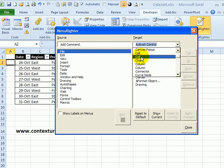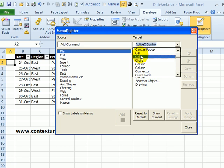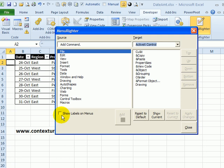For example, here I'm right-clicking on a cell. So I assume it's one of these two, but I'm not entirely sure which one to use. Fortunately, Doug has added a checkbox here for show labels on menus.